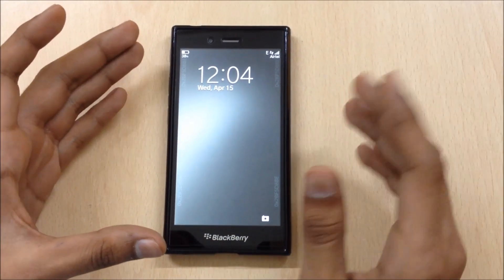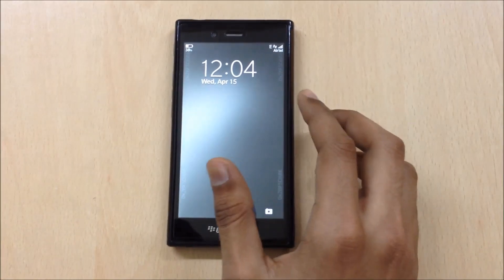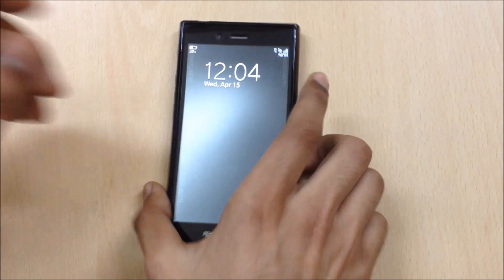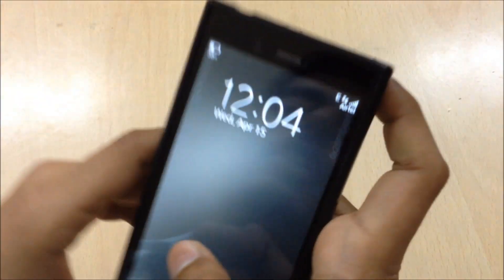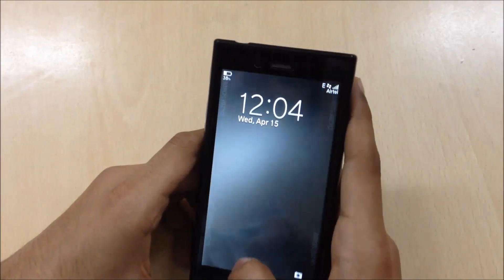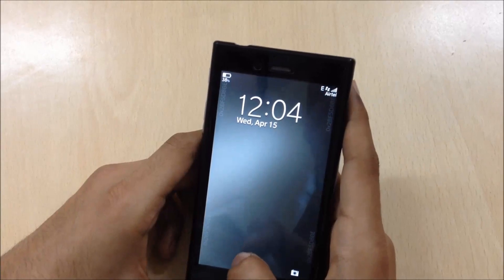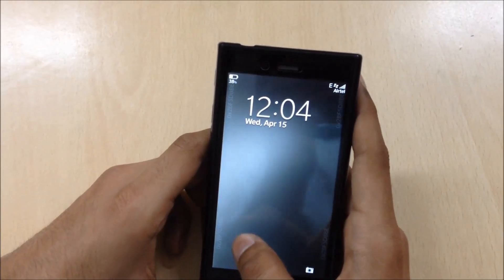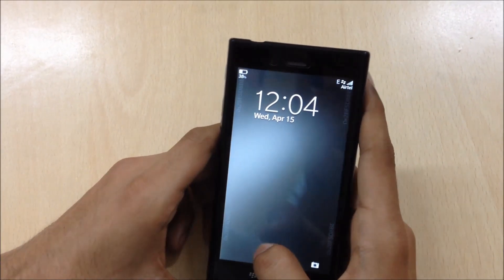First of all, you can see the lock screen. You can see your BBM pin, which is very irritating — it's a watermark and you can't remove it. So if you are installing the beta OS, be careful, you have to face this problem.